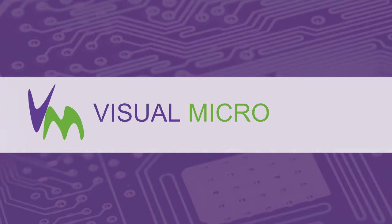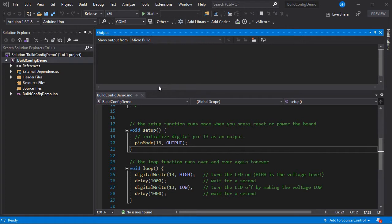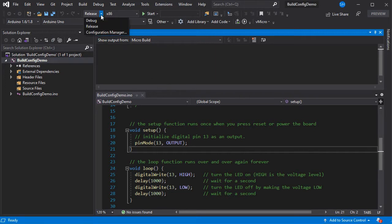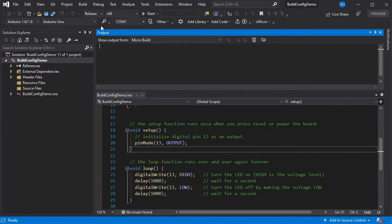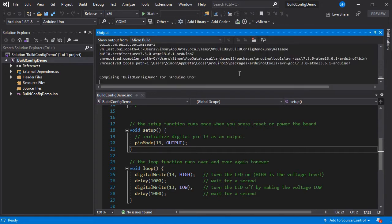So today we're going to show you the differences between the build configurations in Visual Studio. Here we have a simple blink sketch for the Arduino Uno and we've got it set to release build configuration. This is the same as the Arduino IDE essentially.